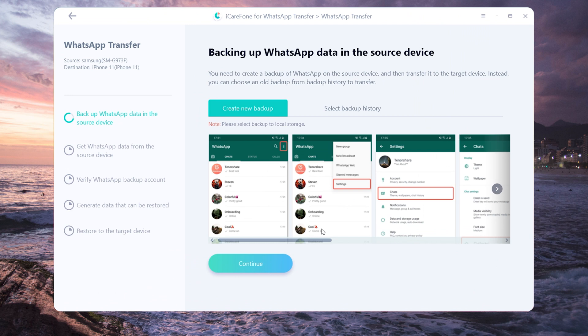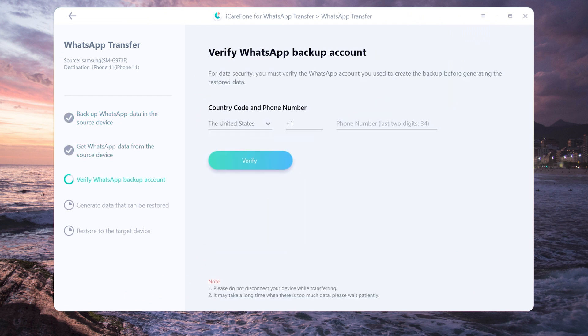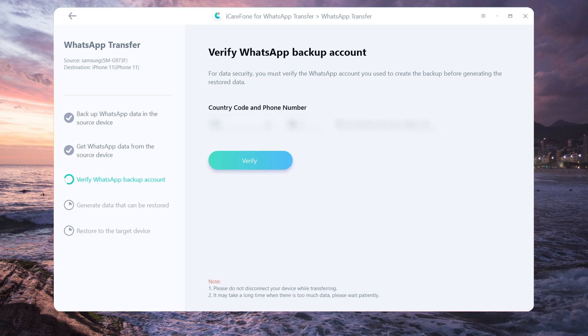Once done, tap continue. Then you need to verify WhatsApp account which will accept messages from source device. Enter your phone number and country code on the line.